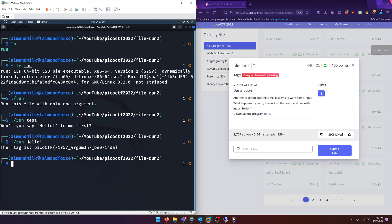the previous challenge is basically show you how you can pass in arguments to an executable. And that wraps it up for this video.